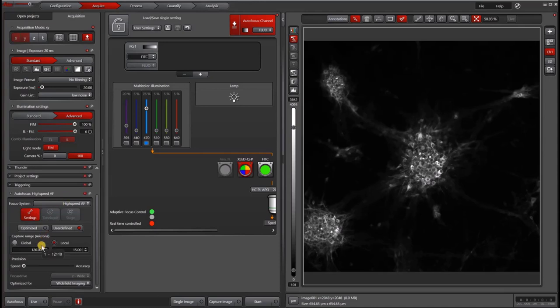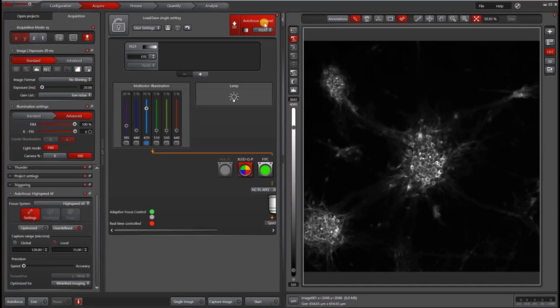If you've selected high-speed autofocus, a channel will pop up in your light path on the top right corner allowing you to customize your autofocus settings. If you're using best focus, you will not have this option and most people will use the first channel in their acquisition as the autofocus channel.